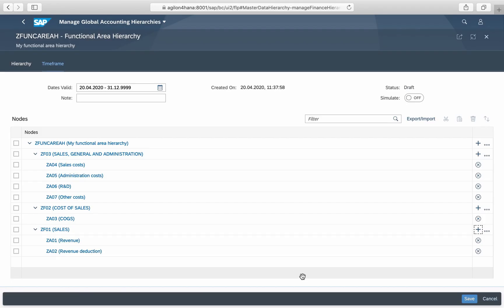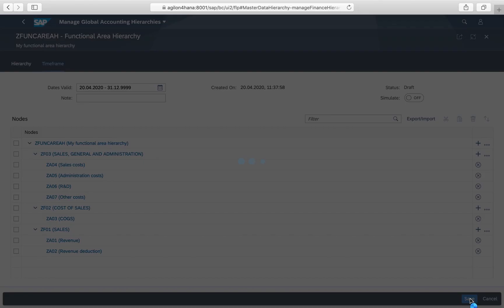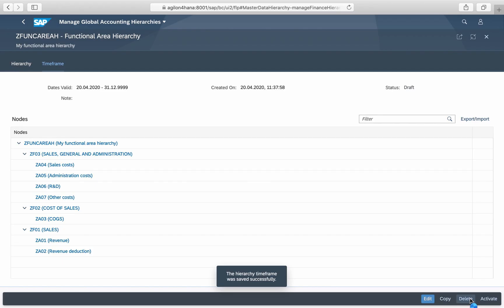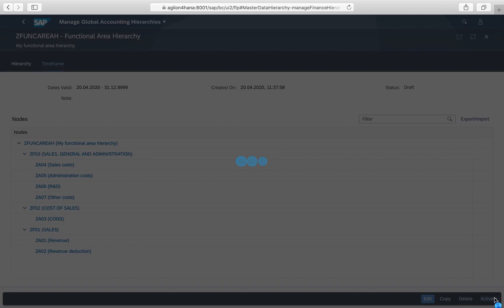Here we go, our small functional area hierarchy is created. To make it available for immediate use in reports you need to activate it for the current time period. Alternatively you can keep it as a draft and activate it later.